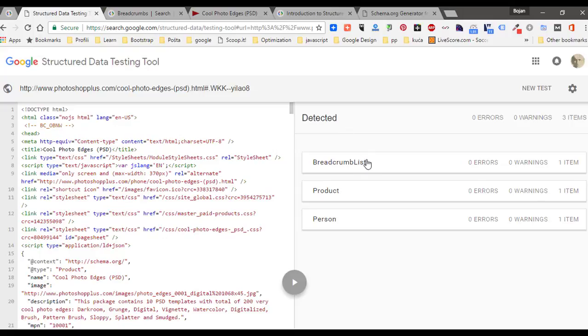In a moment we will see what Google has detected. Here is breadcrumb list, product, and person. Those two markups are added on page level, and this one is added on master page level.